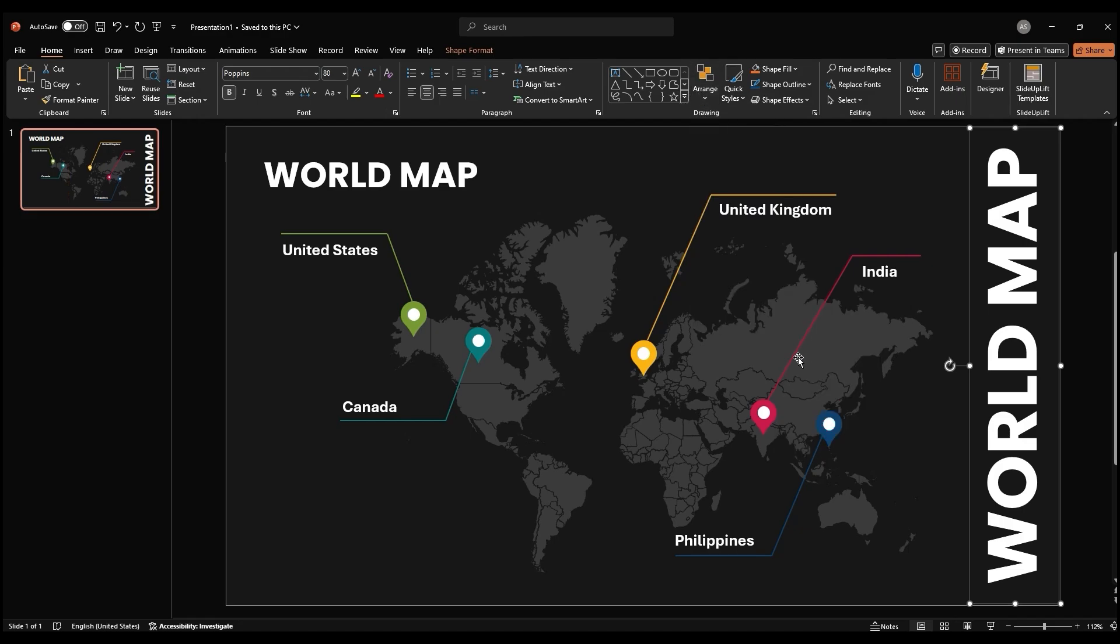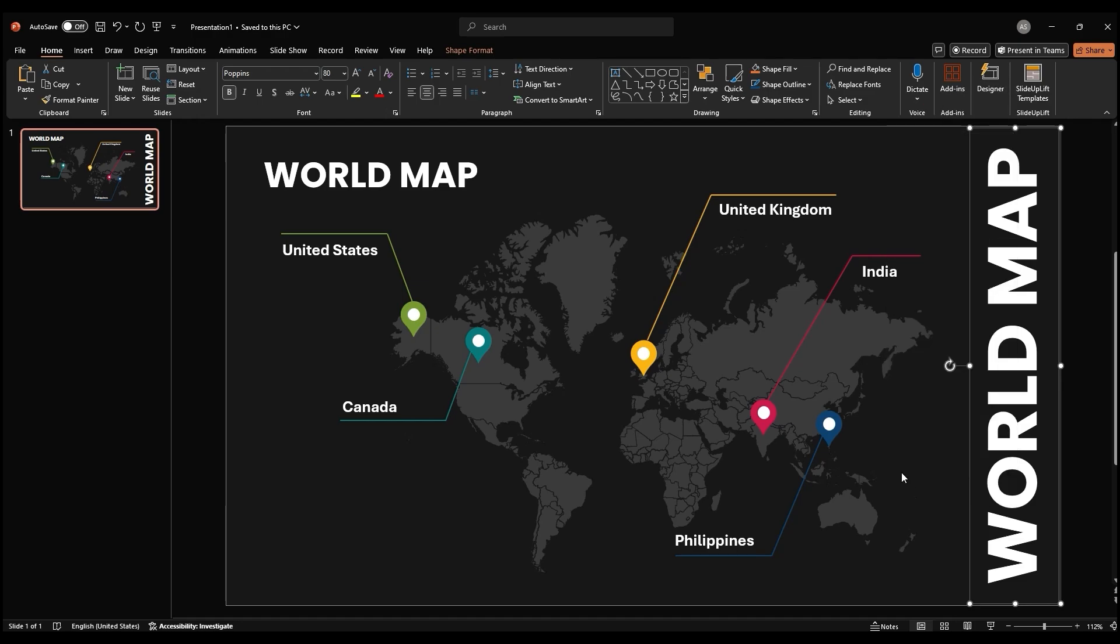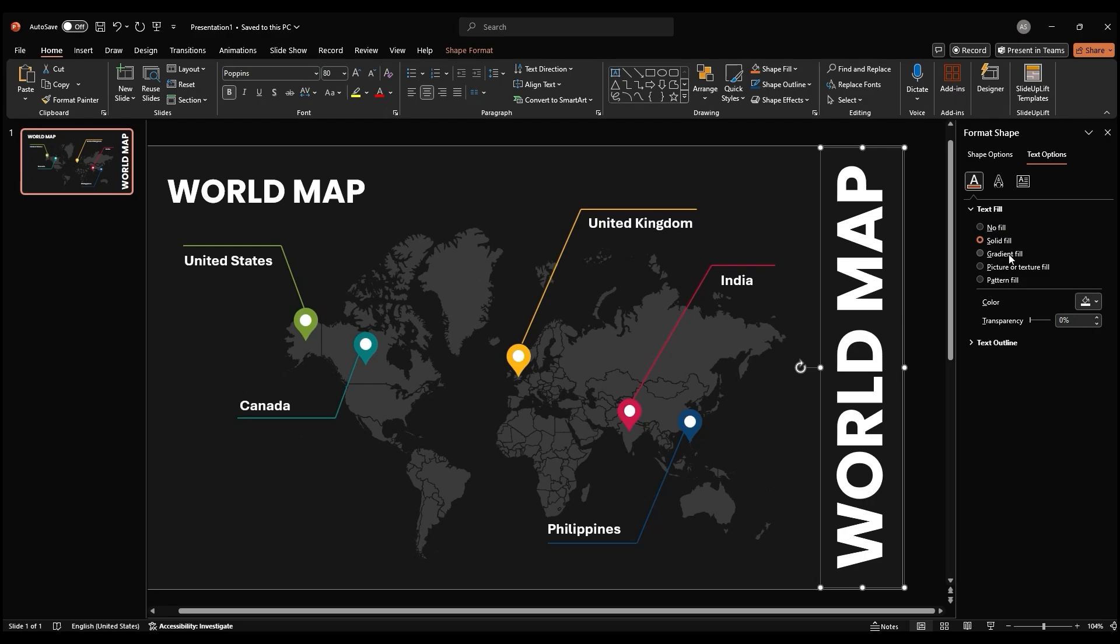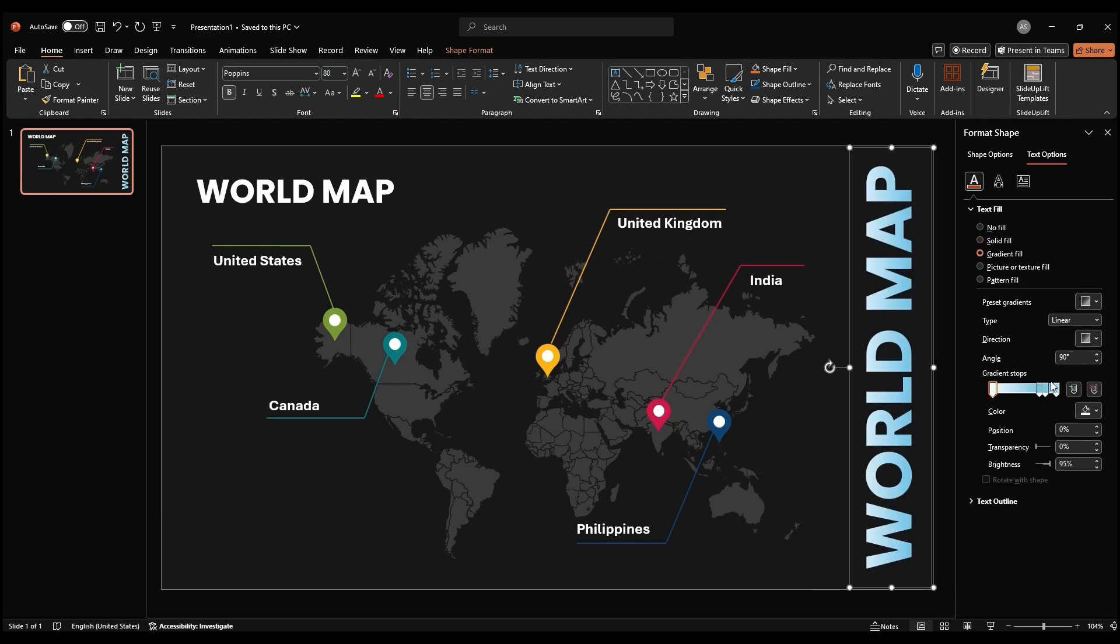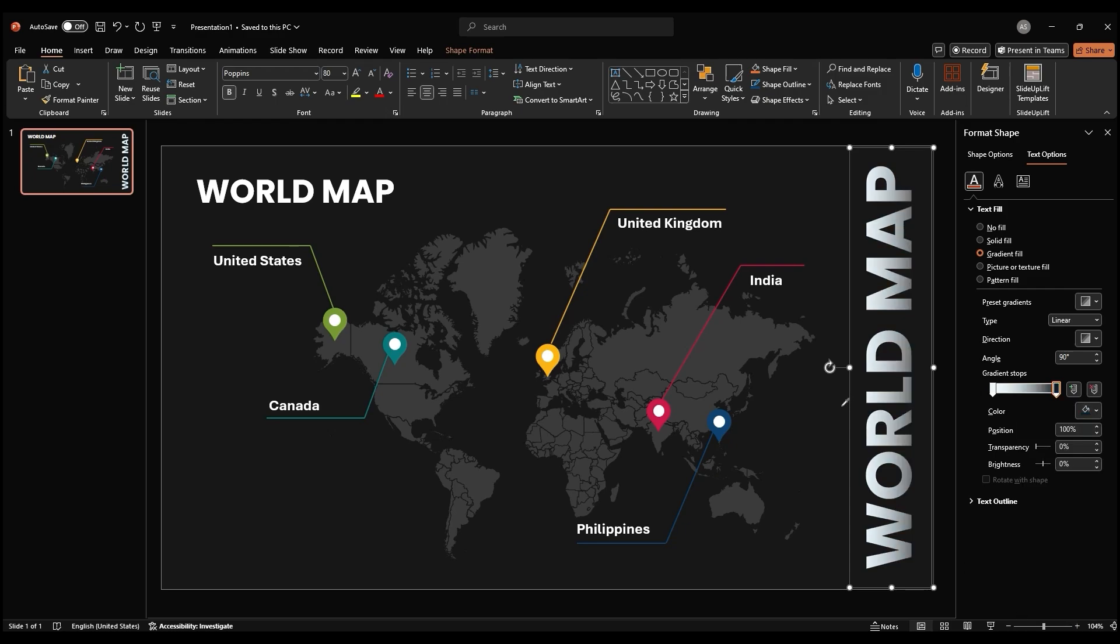To add a gradient fill to the title text, right click on the text box and select Format Shape. Go to Text Fill and choose Gradient Fill. Remove the default gradient stops and add new stops. Use the Eyedropper tool to select colors from the map to create a visually appealing gradient.